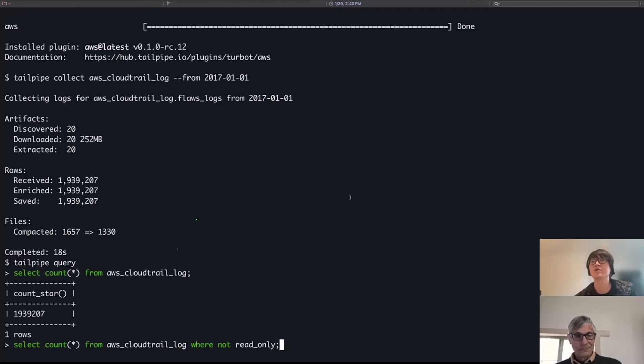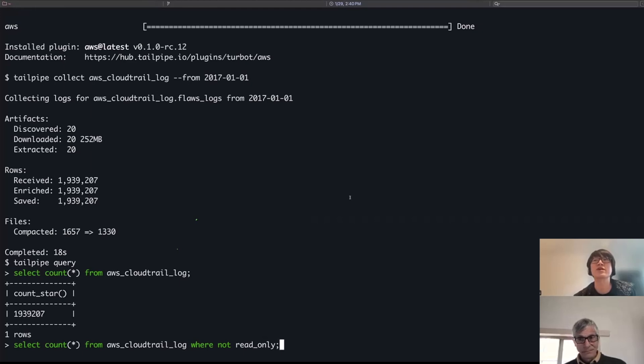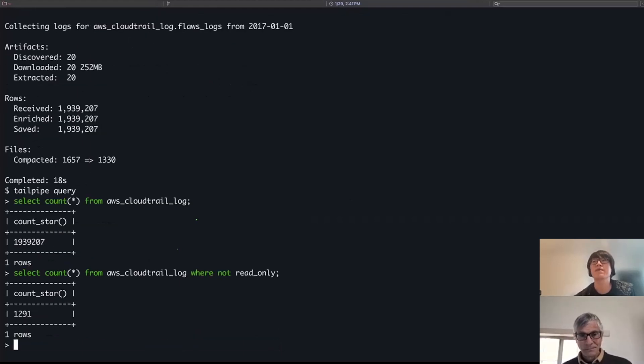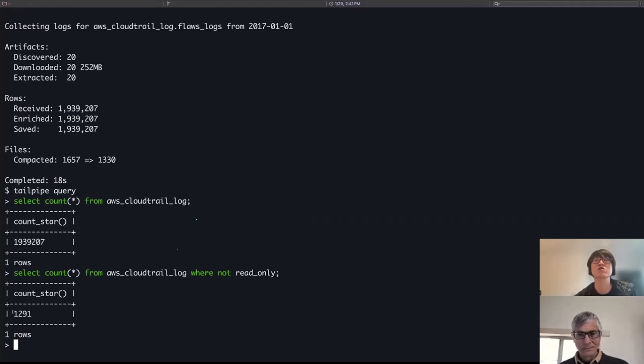Another query is looking or doing a count, but this time on rows for non-read-only events. So write events or things that affect resources. So here, what's really interesting is that I can see there's only actually around 1,200 rows for non-read-only type events.